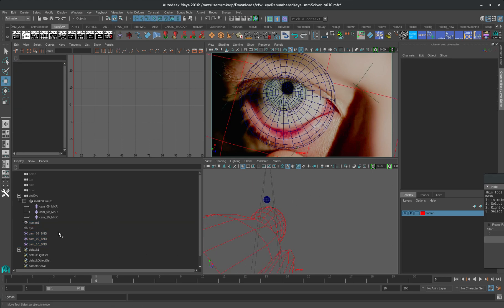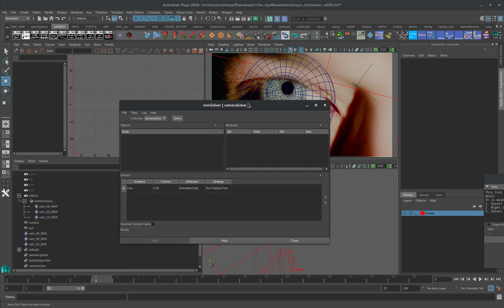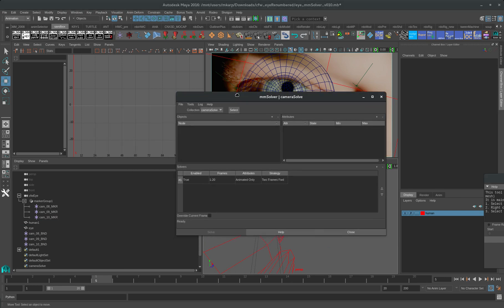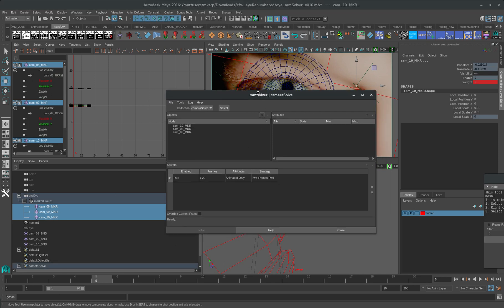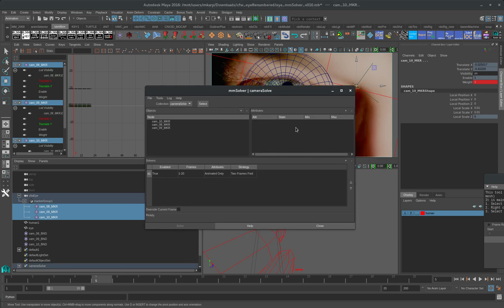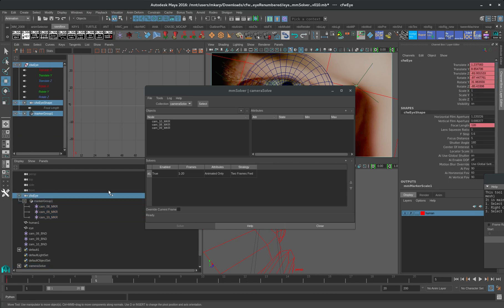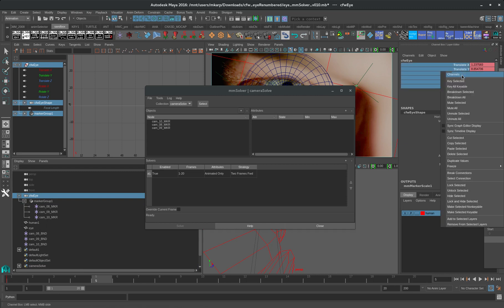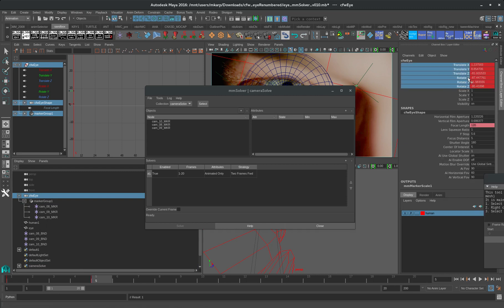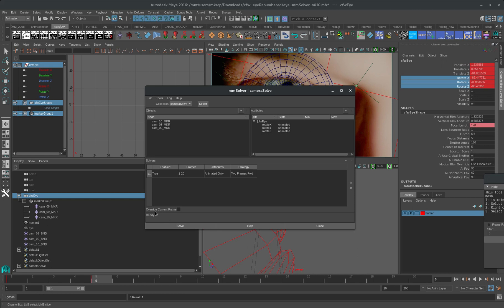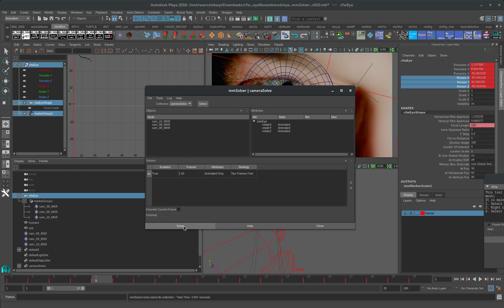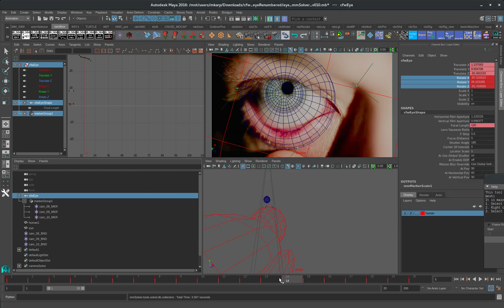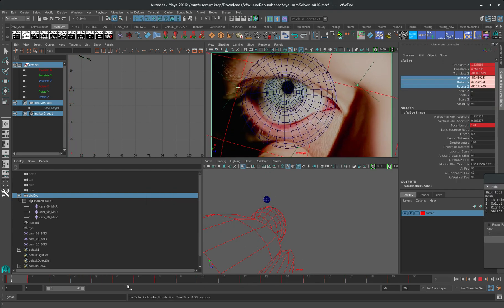Now we should be ready to solve. We have to take our 2D points, our markers, and add them here. And then this is where we want to take the camera. We're just going to take the three rotations here and we're going to add those to the list of attributes that get solved. We can solve for current frame or for all frames.